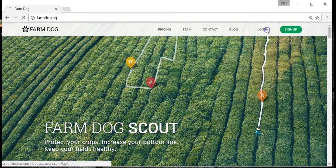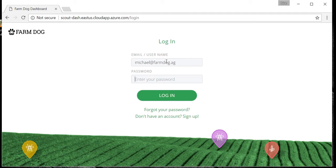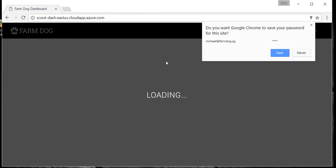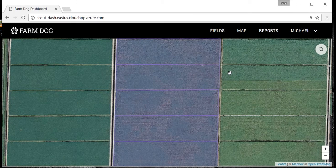Once there, click login and enter your email and password. If this is your first visit, you will see a few sample fields in Florida.